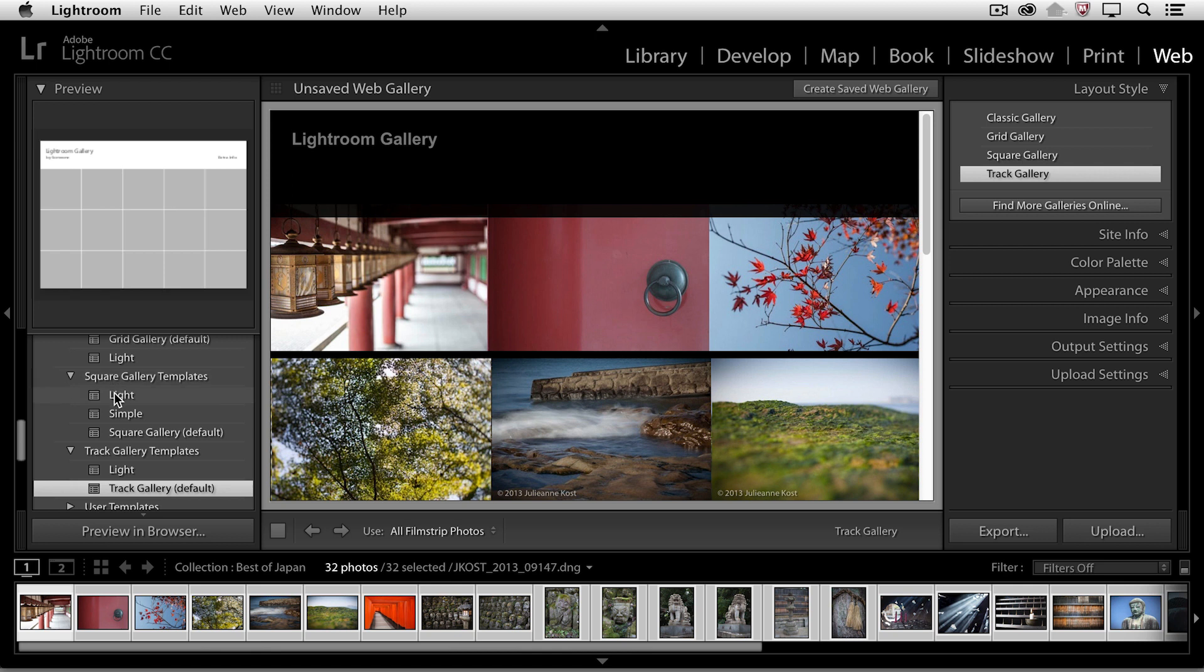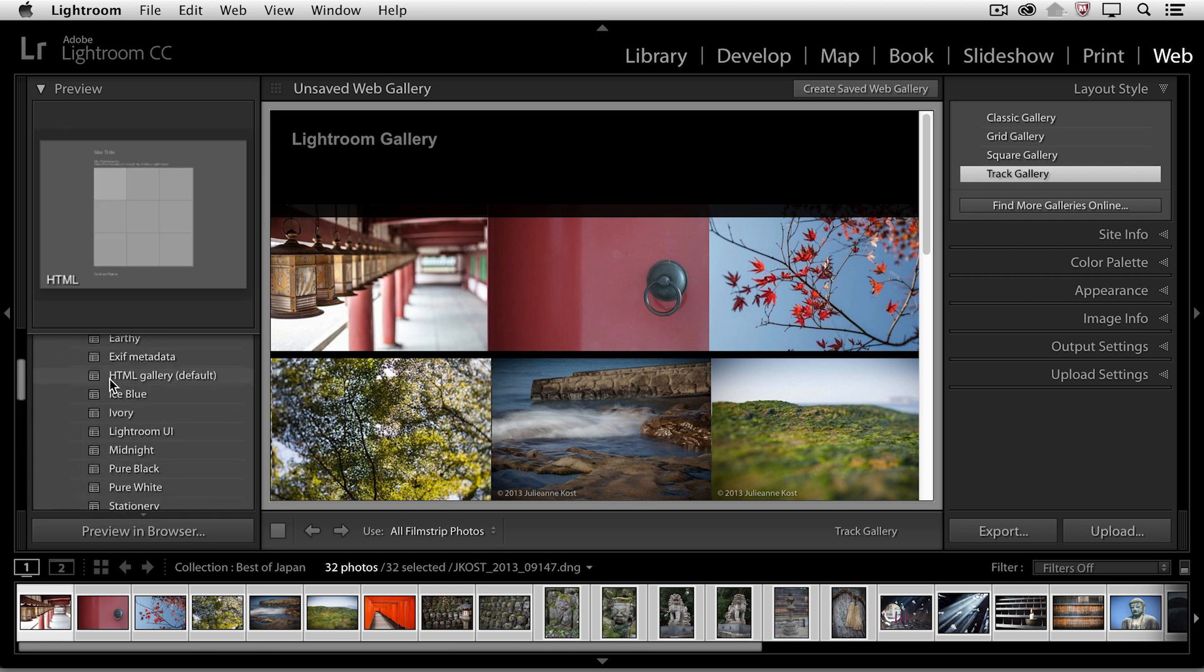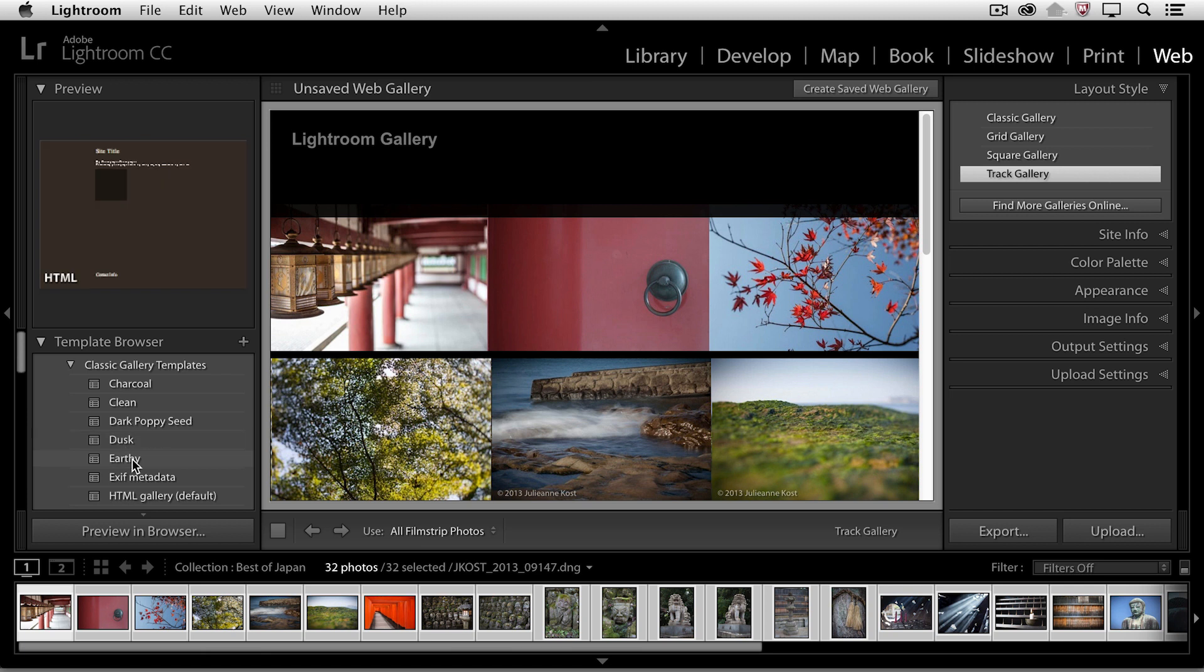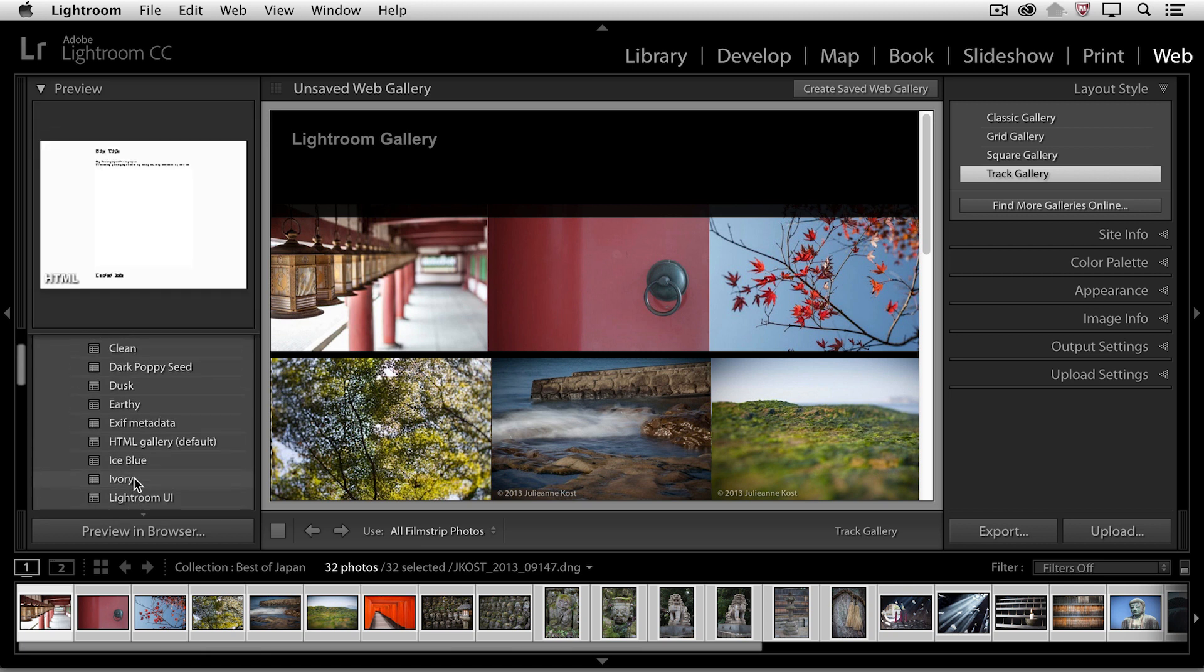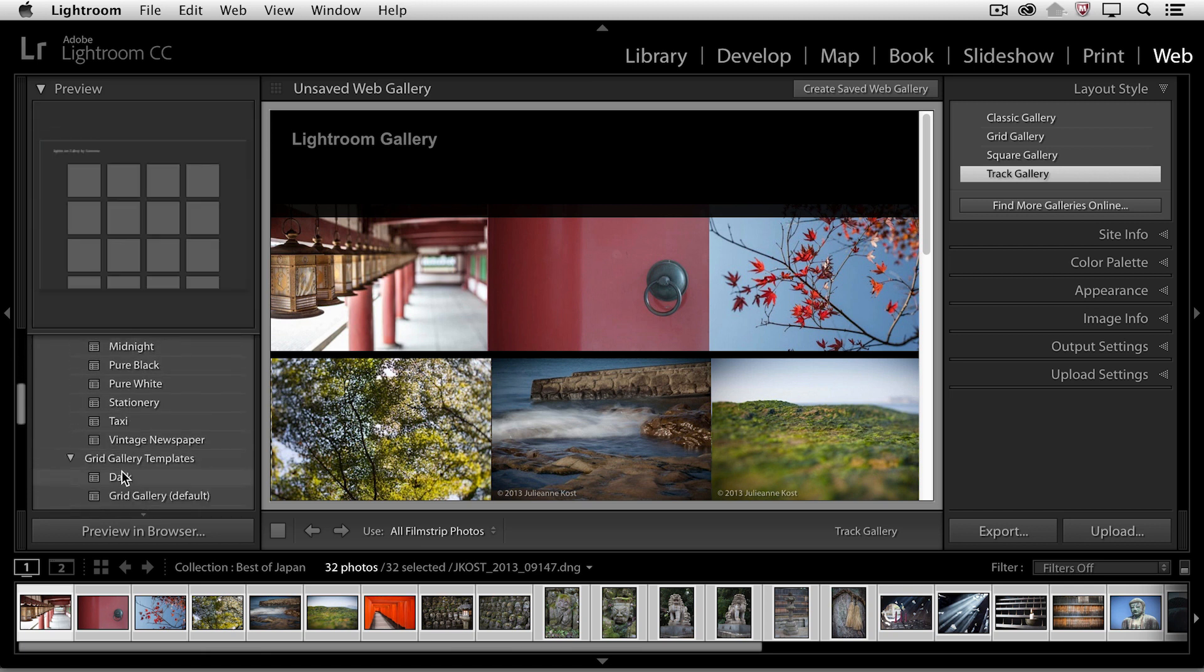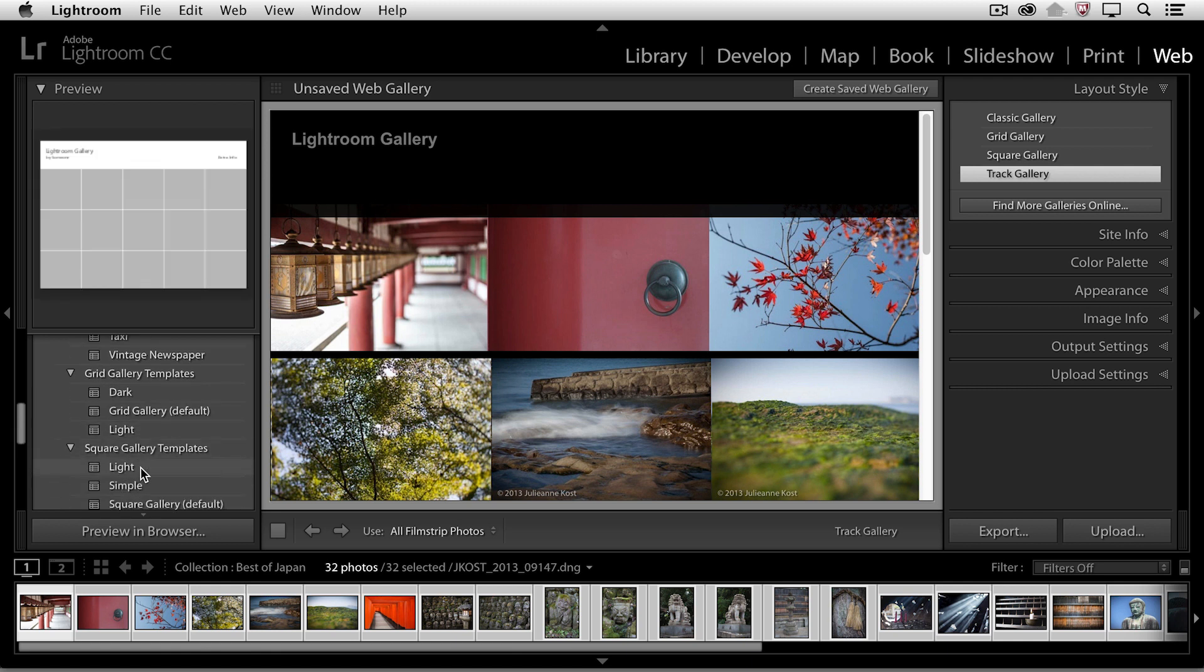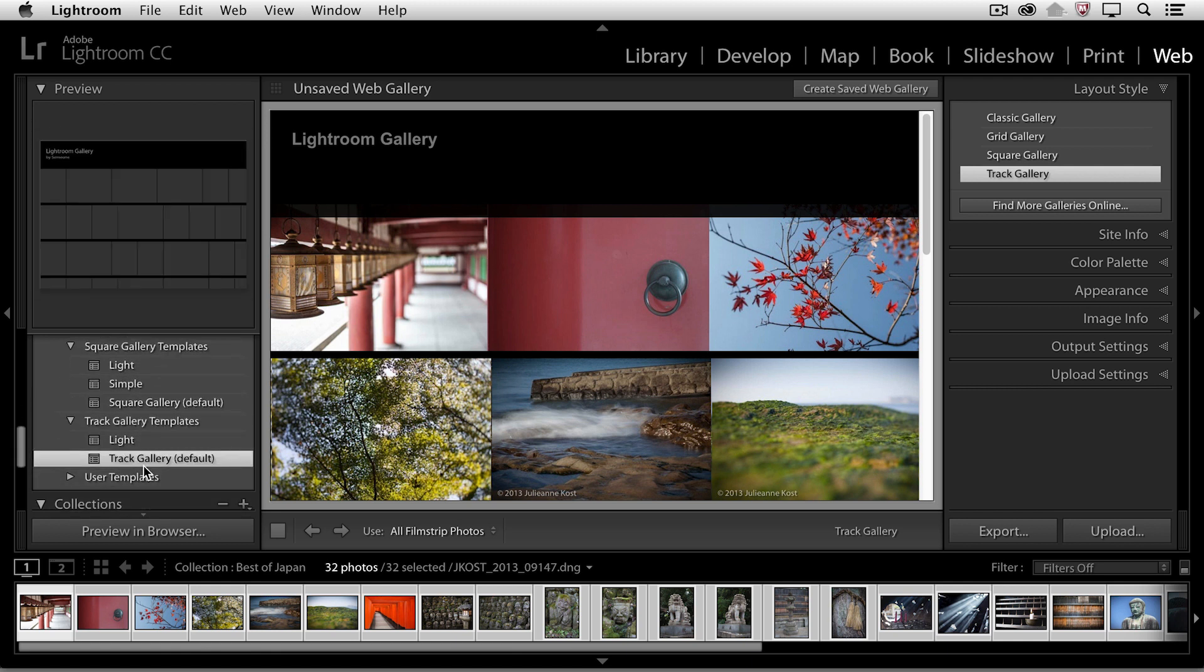if we look on the left-hand side, they all have a number of different presets that we can choose from, and of course, we can preview those by hovering our cursor on top of the different galleries over here. So let's go ahead and start with the track gallery default right here and make some changes to it.